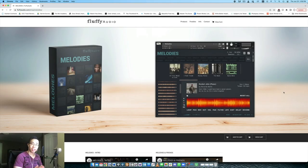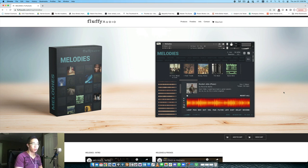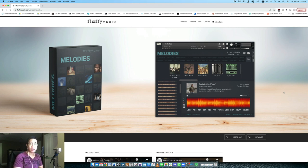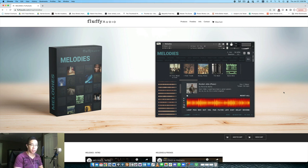Today we are taking a look at the newest release from Fluffy Audio called Melodies. This is certainly a unique library, definitely a more niche one in the realm of sampling.